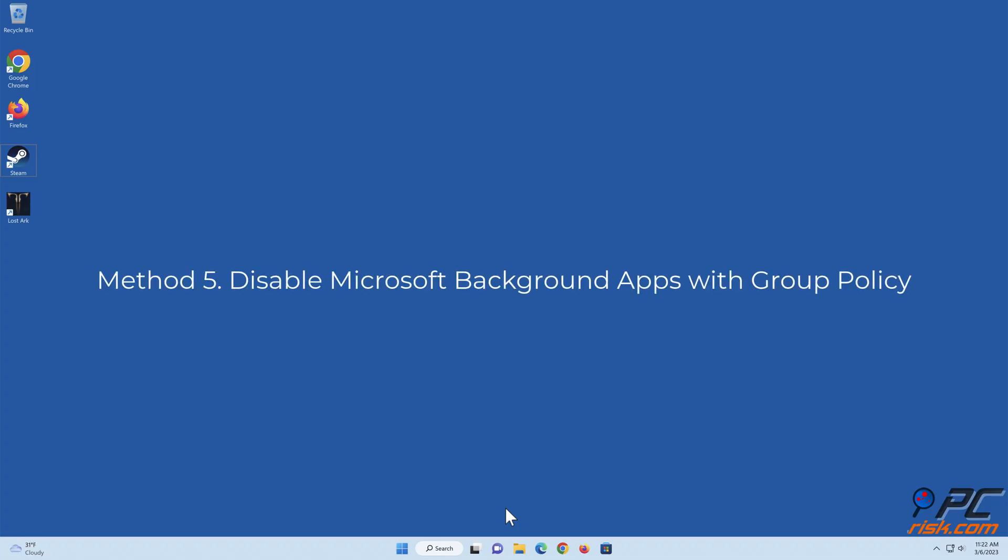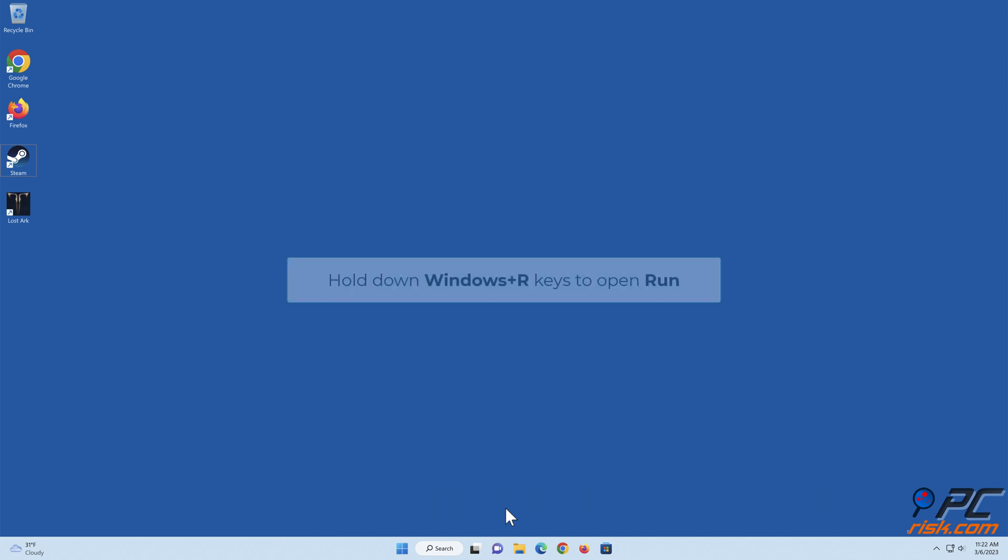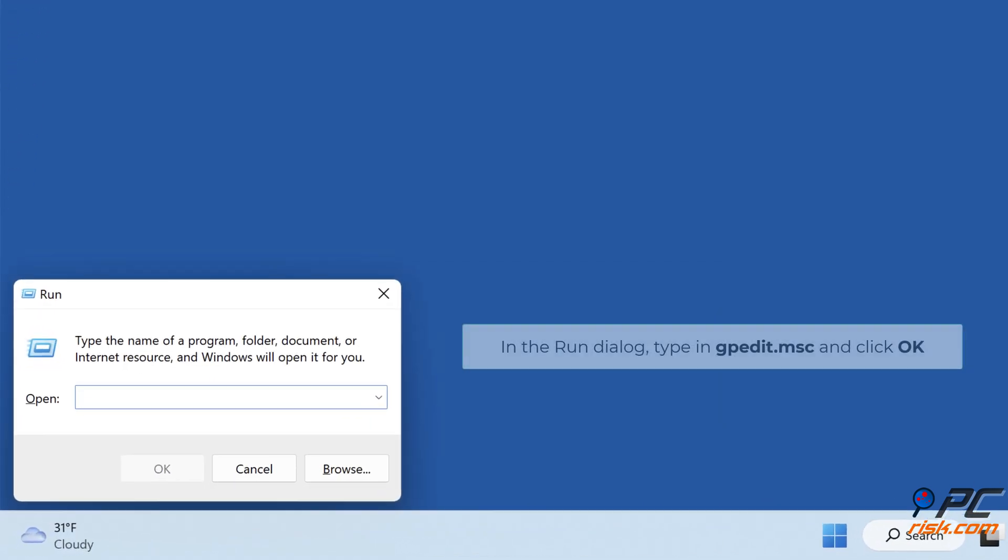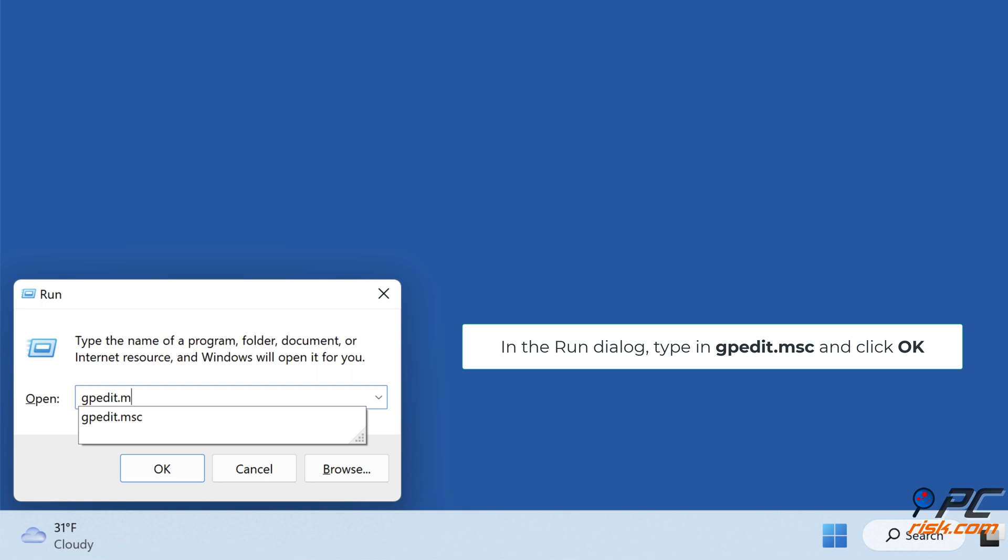Method 5: Disable Microsoft Background Apps with Group Policy. Hold down Windows Plus R Keys to Open Run. In the Run dialog type in gpedit.msc and click OK.